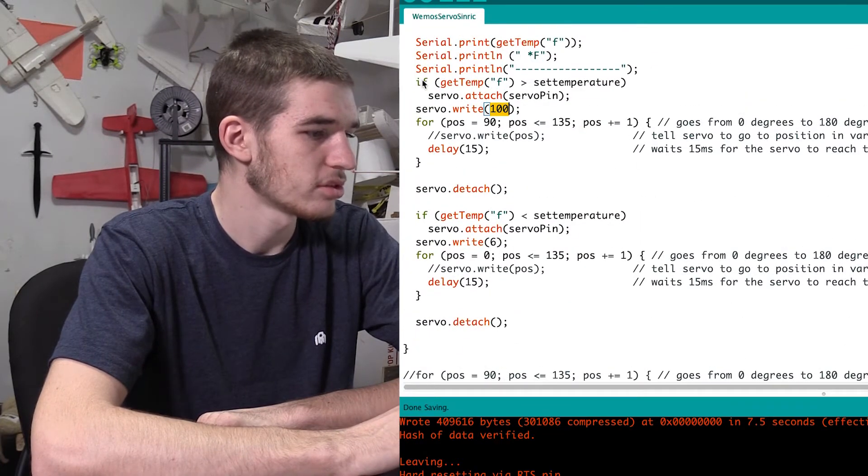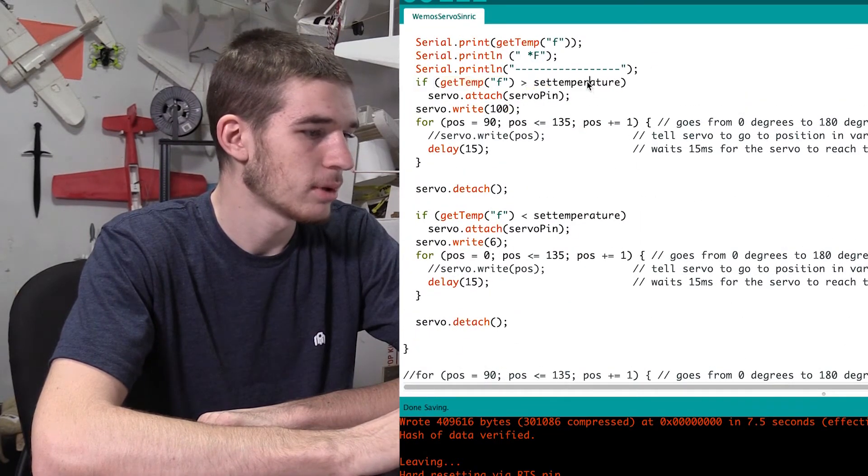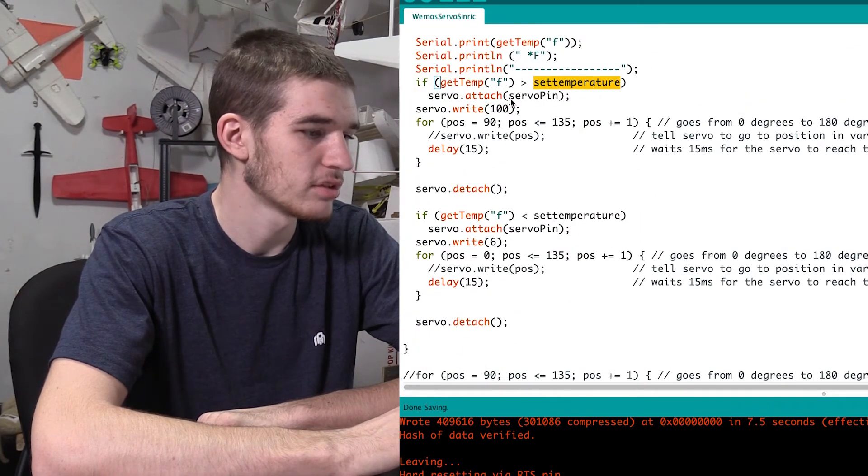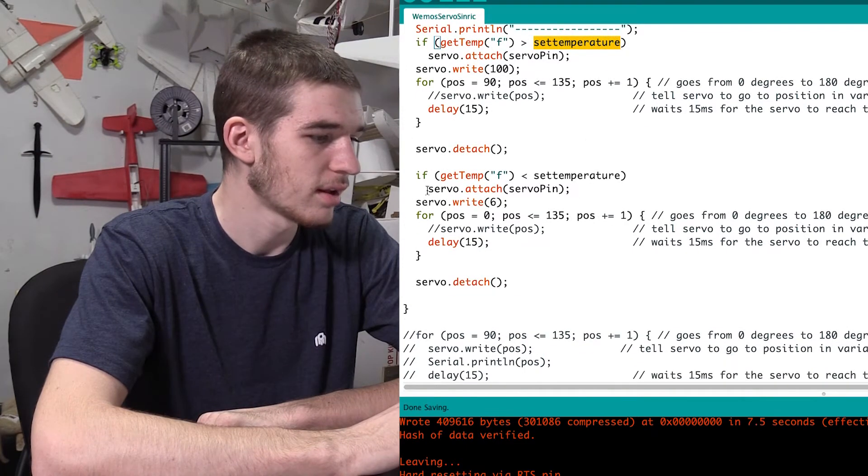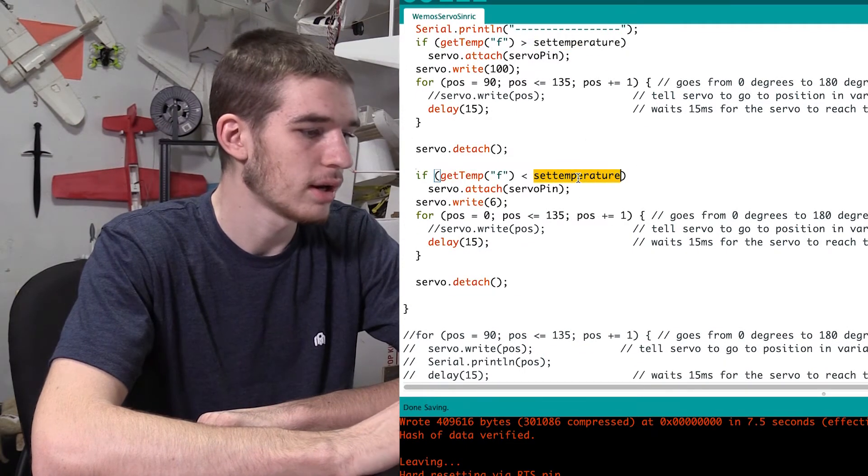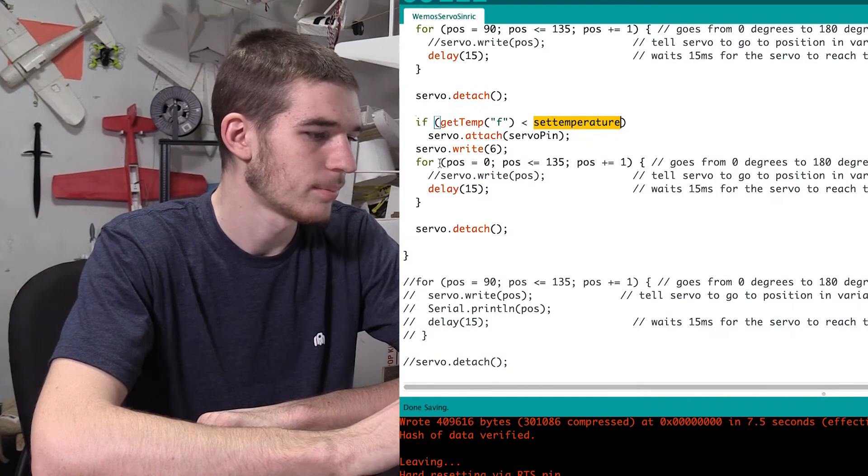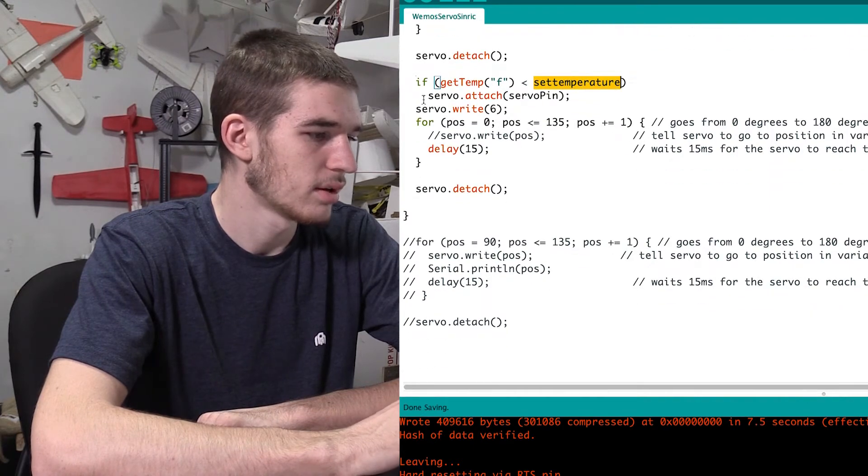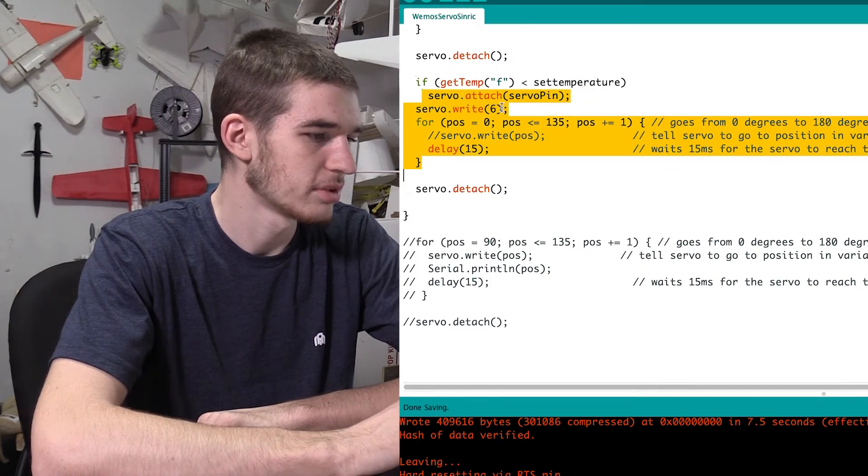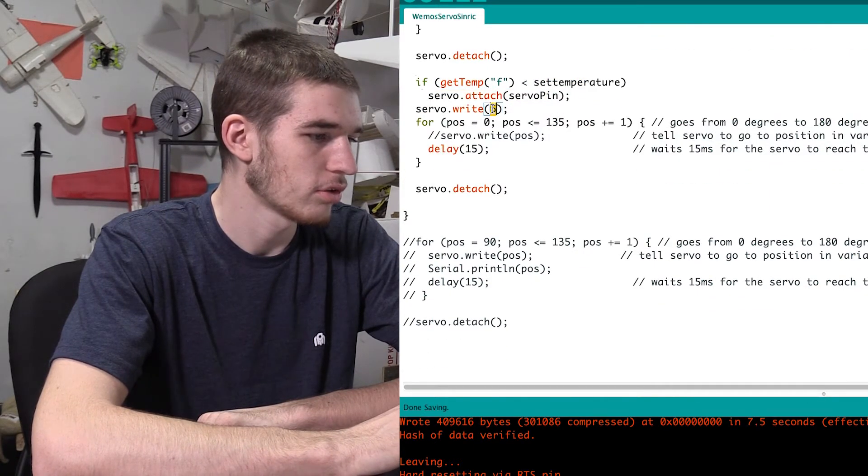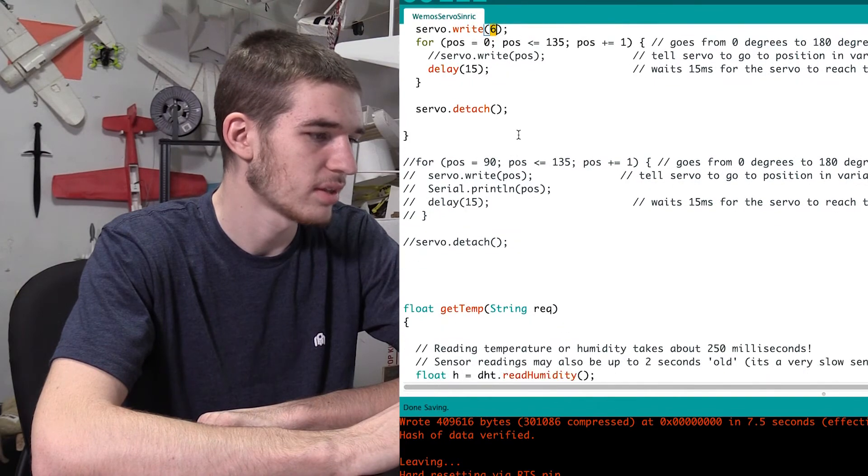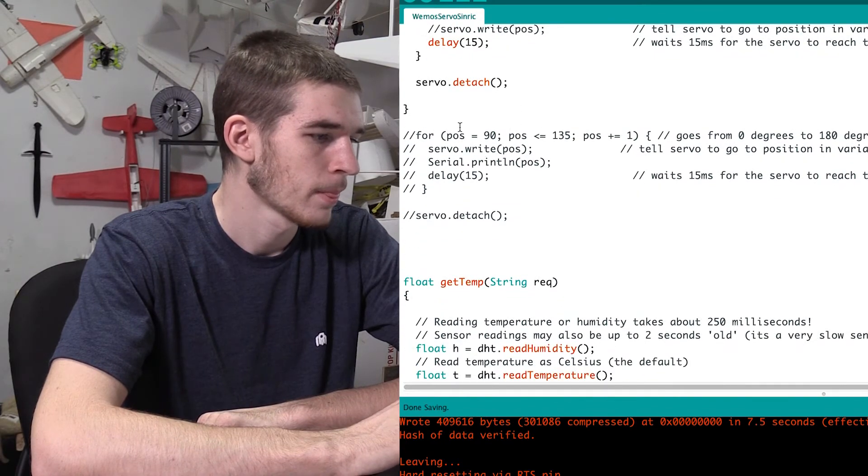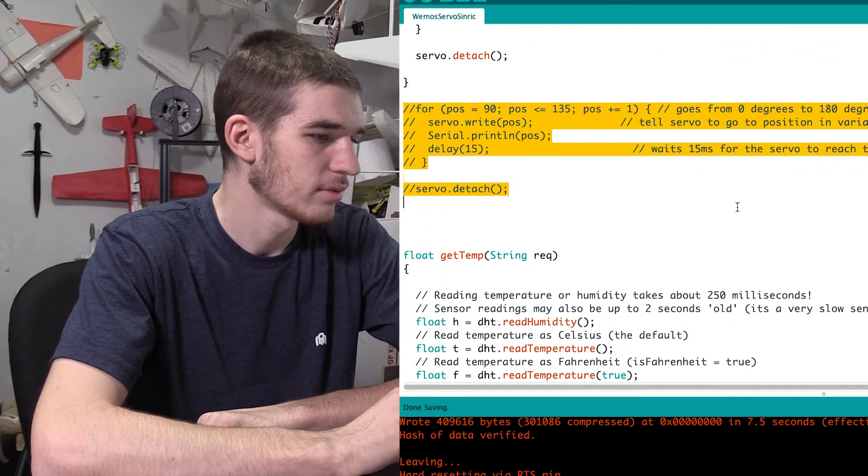So we have one for if it gets above 80 degrees, which is our set temperature. And then we have another one if it gets below our 80 degrees is our set temperature there. So then it does all this. It goes to the position that we want it to, so we have it going to six degrees on the other end.